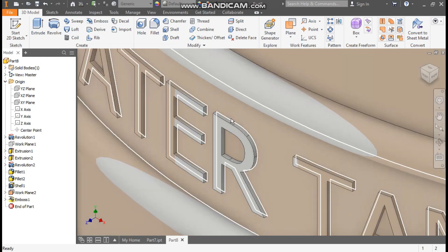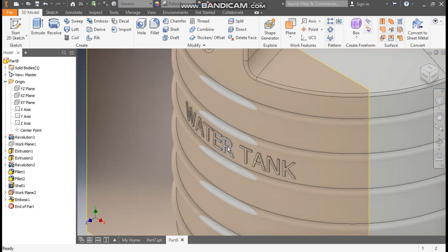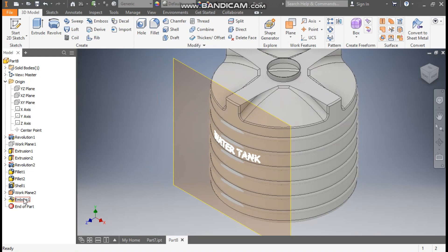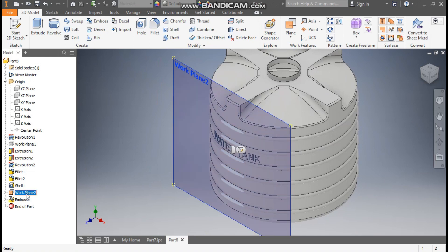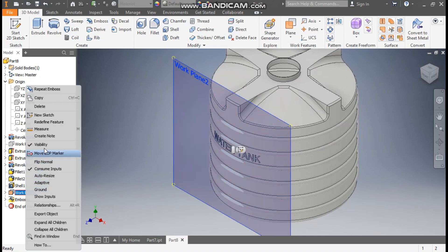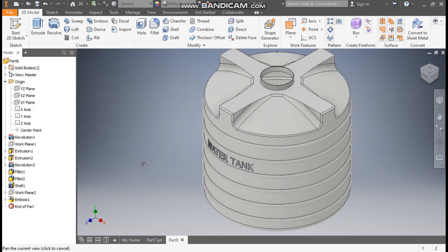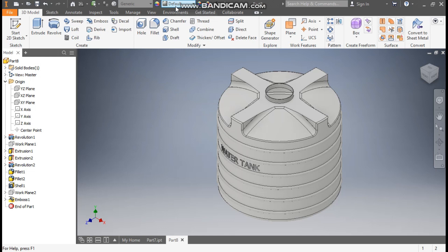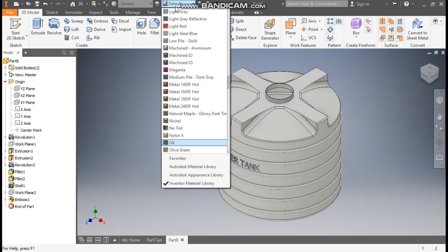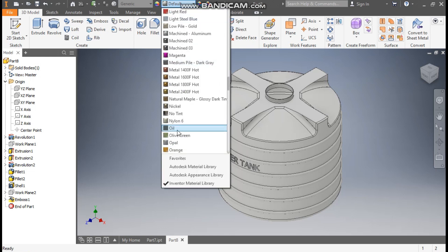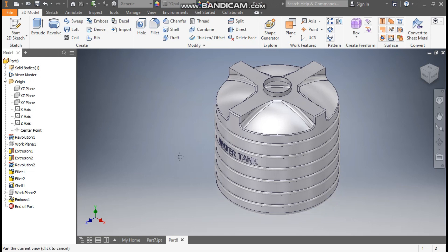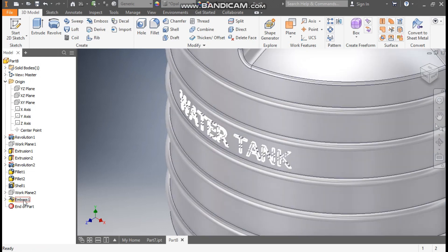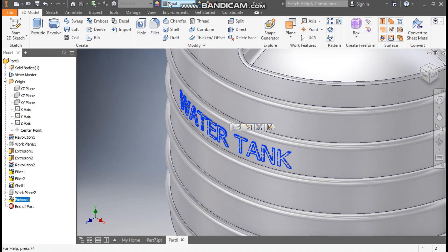We have options: Emboss from Face, Engraved from Face, Emboss Oblique, and Engraved from Plane. We have selected Emboss from Face and press OK. Now you can see this is embossed from the face. Select Work Plane 2, right click, and turn off the visibility.